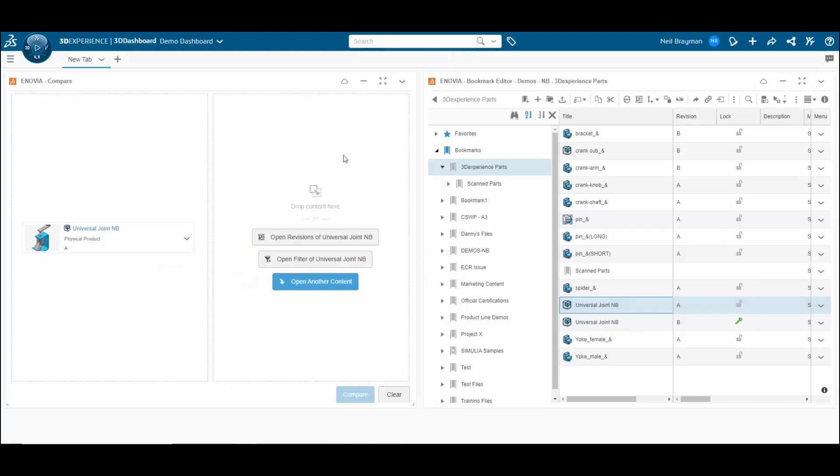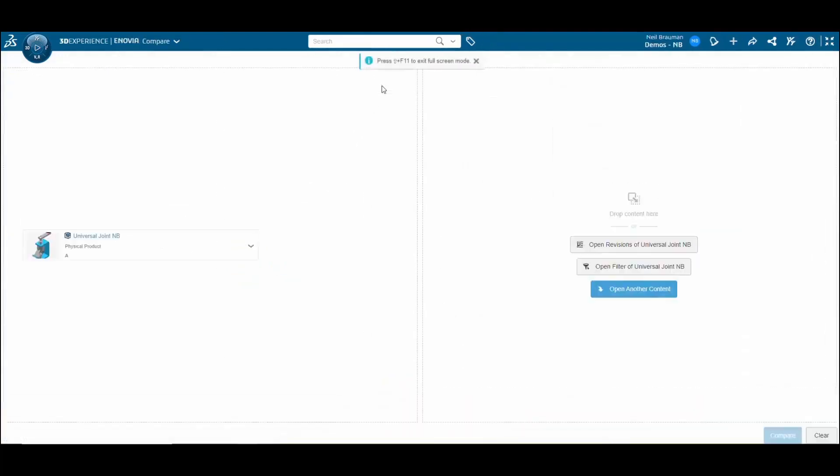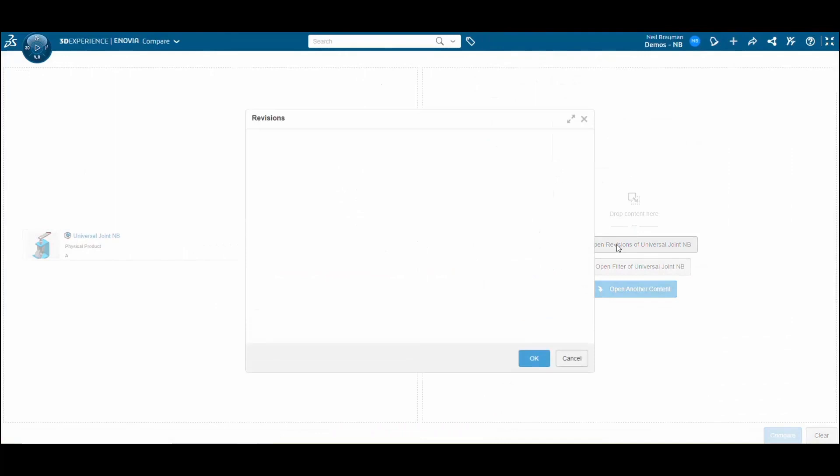From there you can expand to full screen and then click to open a new revision of that design.